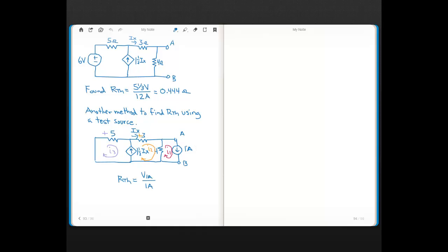Now I'm going to put a current source of value 1 amp between nodes A and B. If I find the voltage across that test current source and do Ohm's Law — dividing that voltage by its current of 1 amp — that equals the Thevenin resistance. So the idea is: put in a test current source of 1 amp, find the voltage across it, and that equals RTH.